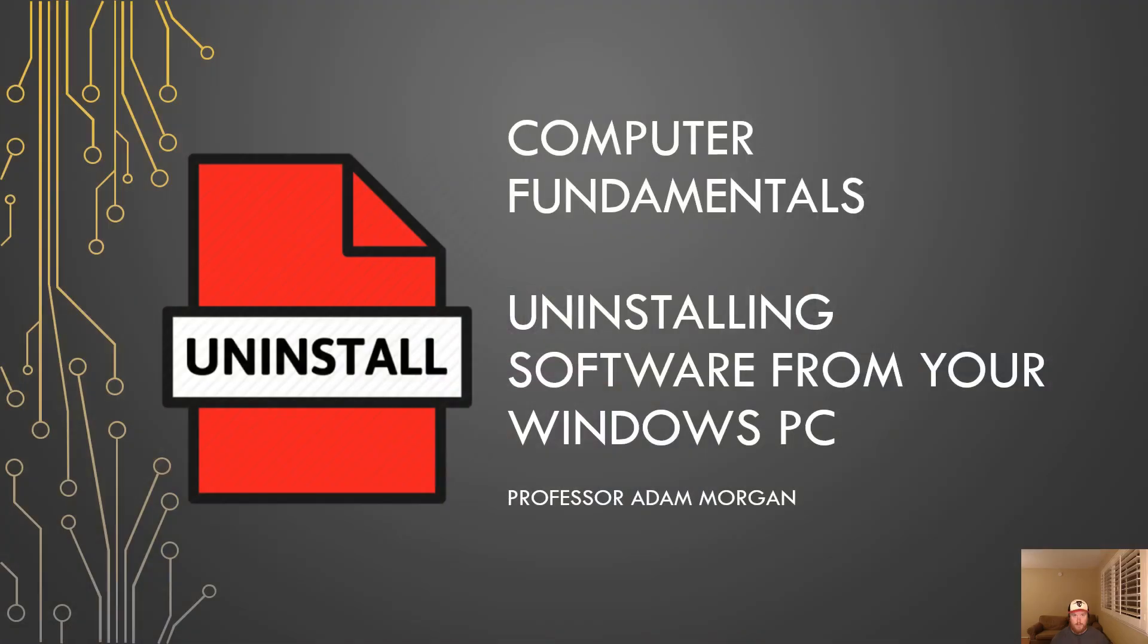Hi and welcome students. In this computer fundamentals tutorial I'm going to show you how to uninstall programs from your Windows 10 PC. Let's get started.